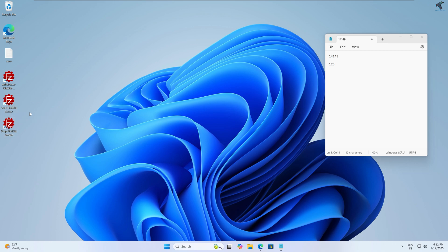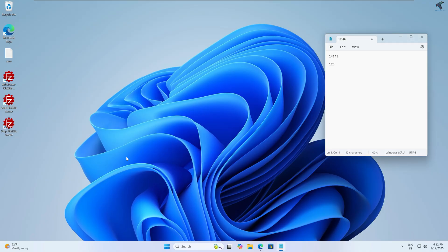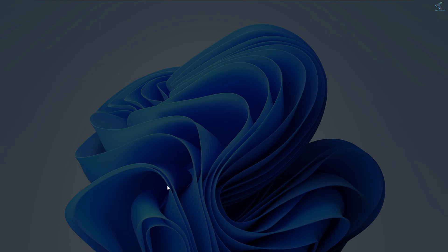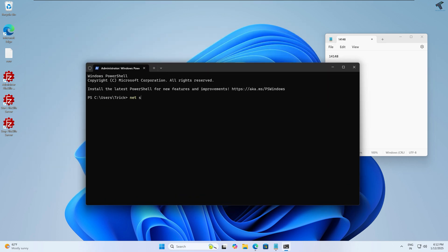You can start or stop the FileZilla Server using those desktop icons, or you can use the command prompt. Right-click the Start menu icon, click Terminal (Admin), and click Yes. Type the command 'net start filezilla-server' and press Enter. You will see 'service was started successfully'.